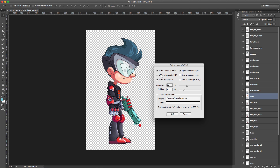The 'Write a template PNG' setting means all visible layers — or all layers depending on the 'Ignore hidden layers' setting — will be written as a single combined image that you can use as a template inside Spine when placing your images.